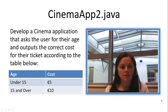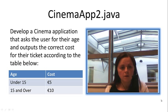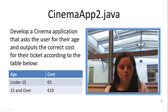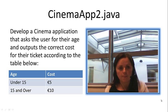So now we are going to take our selection statements one step further and we are going to take a look at this example, CinemaApp2.java.